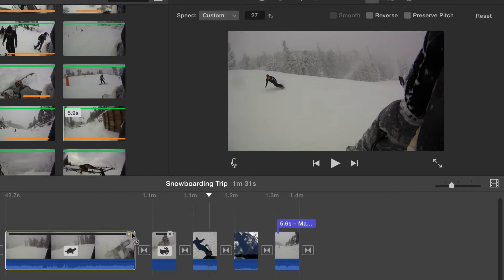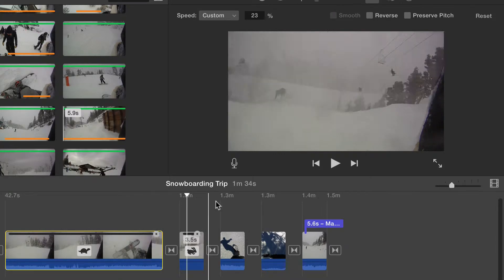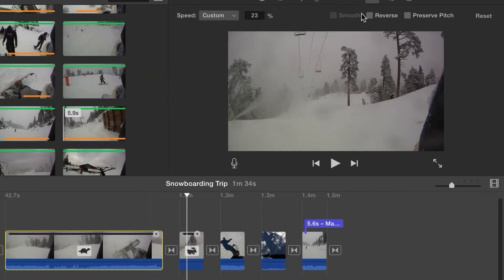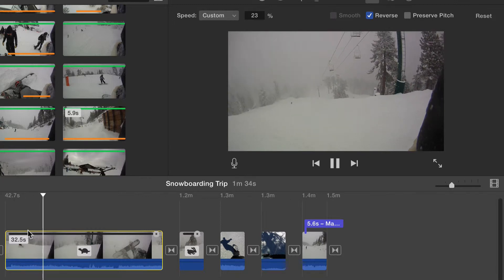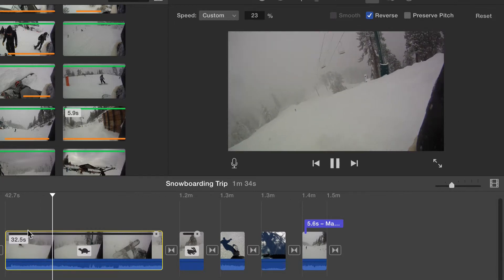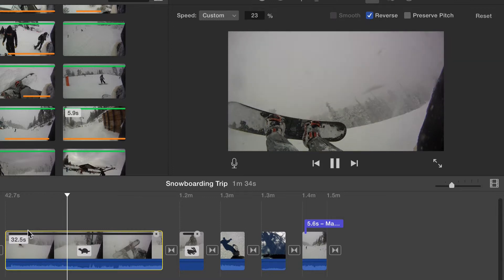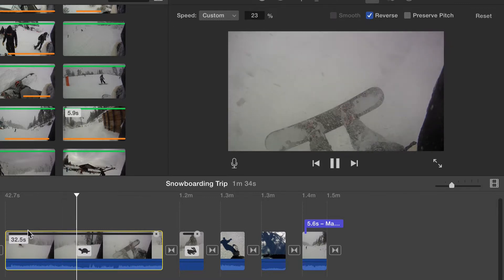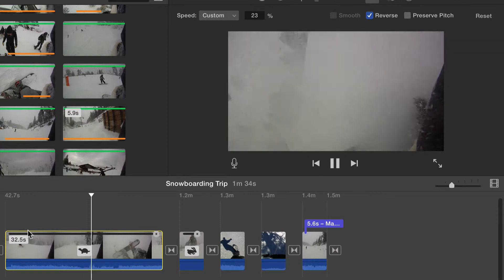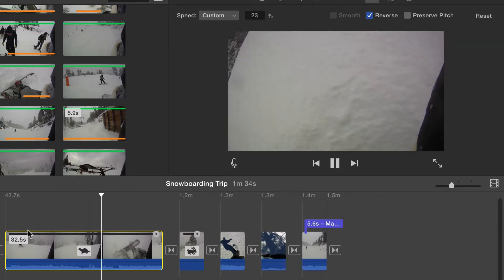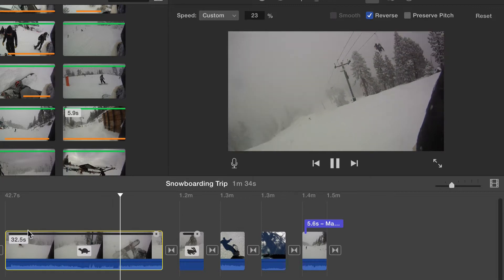The checkbox for reverse does just that — it will reverse the playback of the video. Preserve pitch attempts to maintain the audio pitch. If you have a person talking, preserve pitch is a good way to keep the person sounding normal for minor speed adjustments.